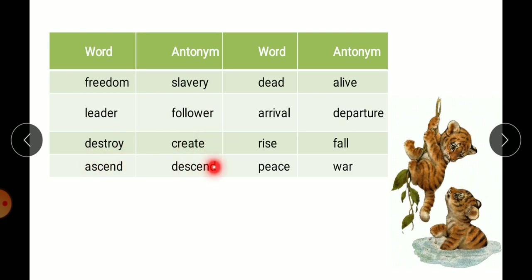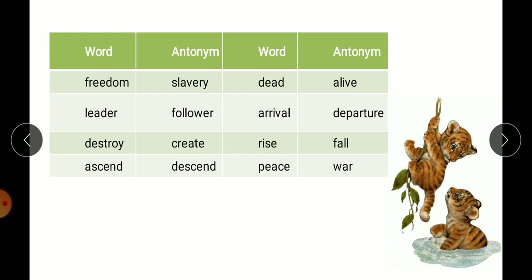Continuing the pairs: 'dead' pairs with 'alive'. 'Arrival' (aana) pairs with 'departure' (jana). 'Rise' (upar uthna) pairs with 'fall' (niche girna). 'Peace' (shanti) pairs with 'war' (ladai/yudh). Find the word and its antonym from the box and fill in the table in your books.